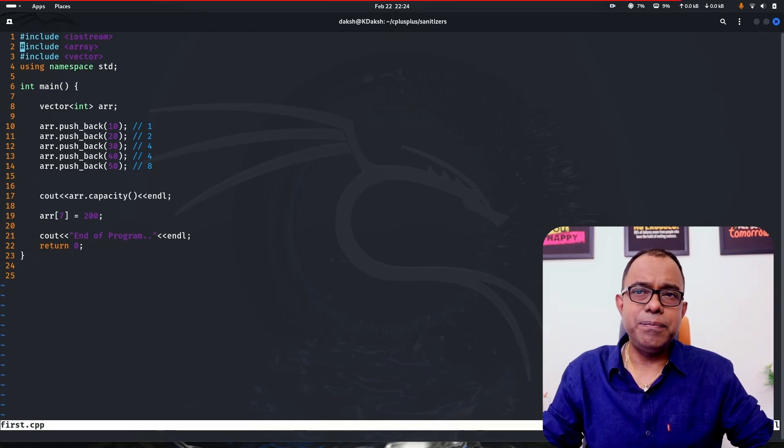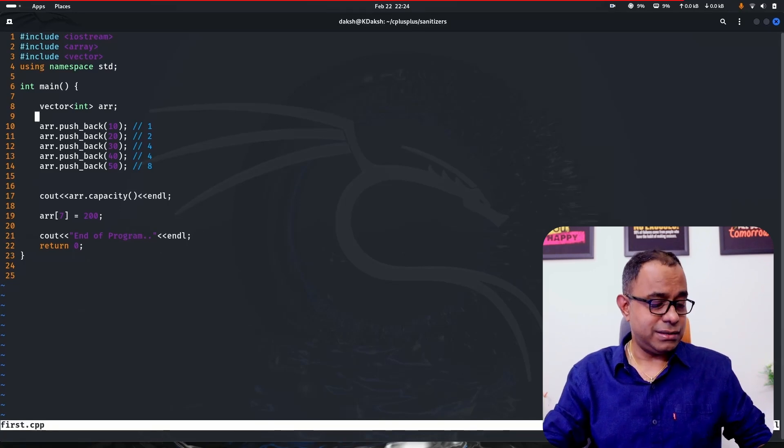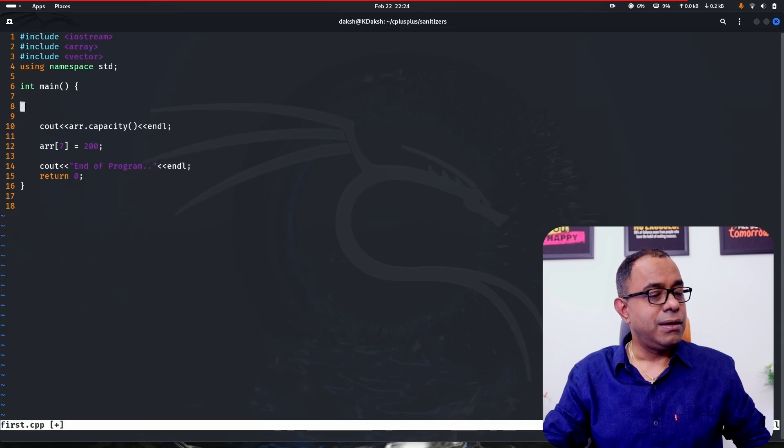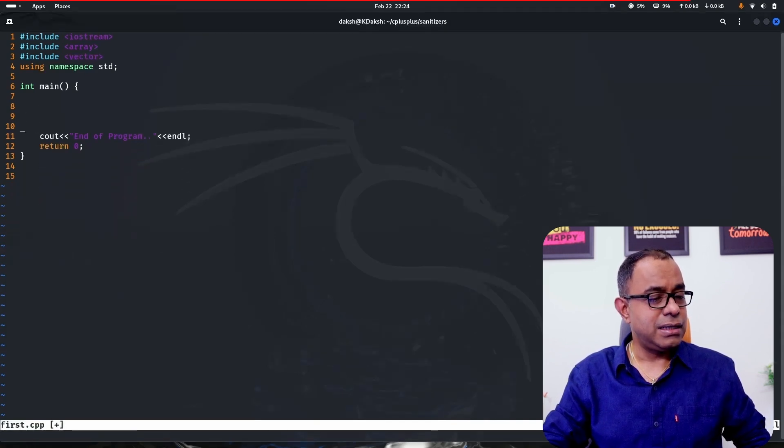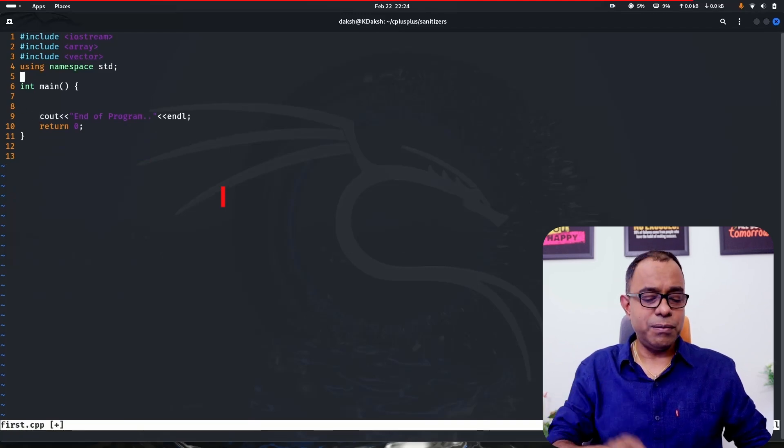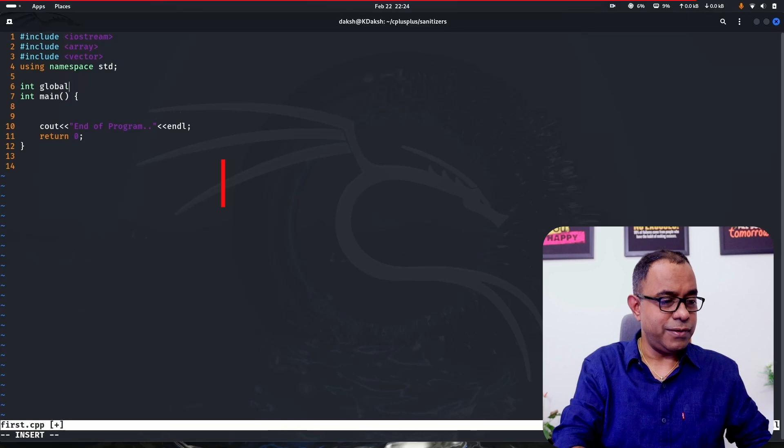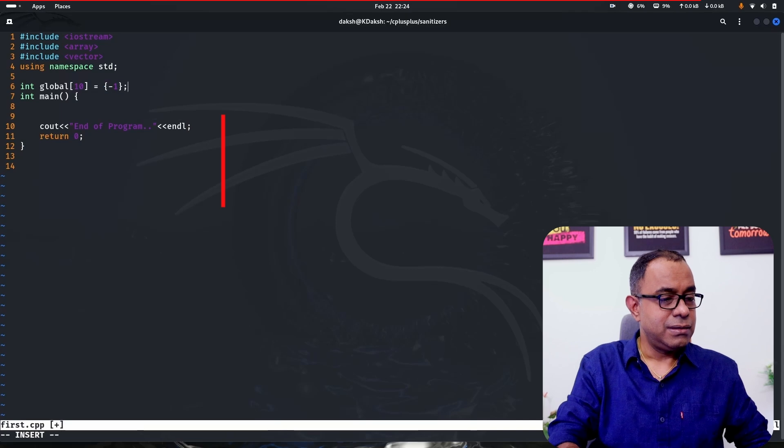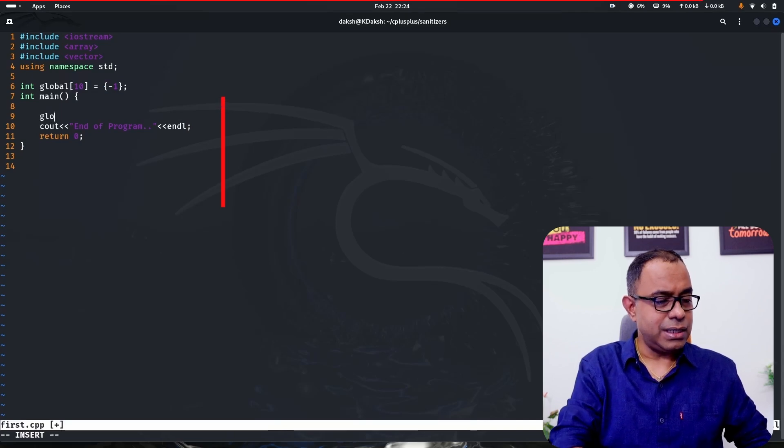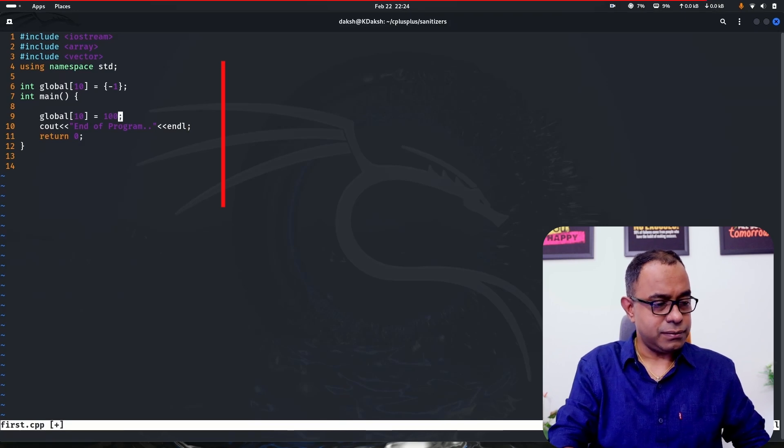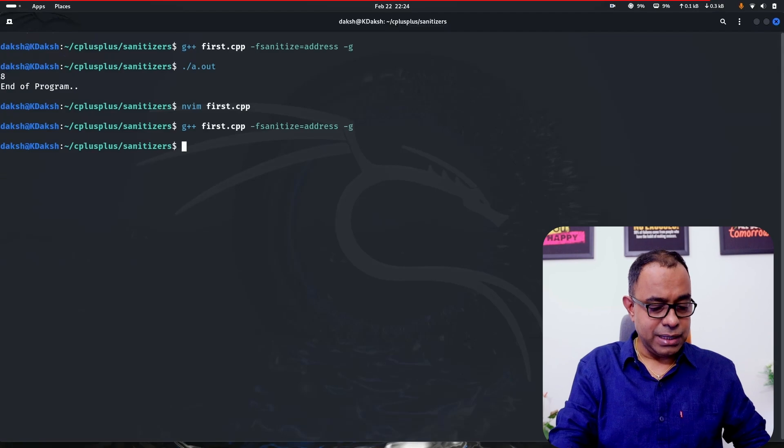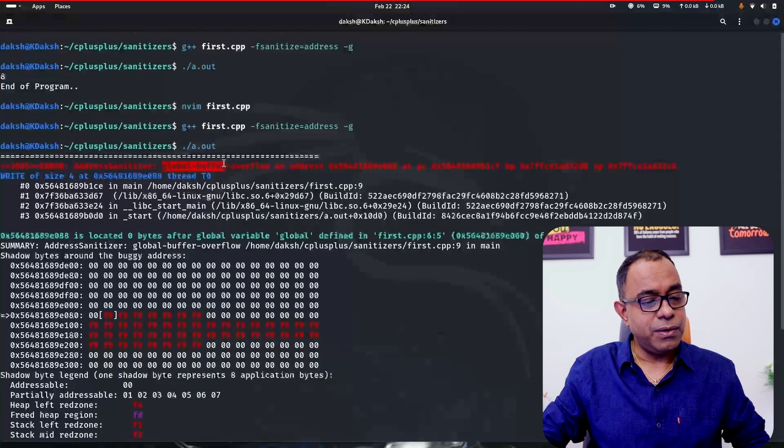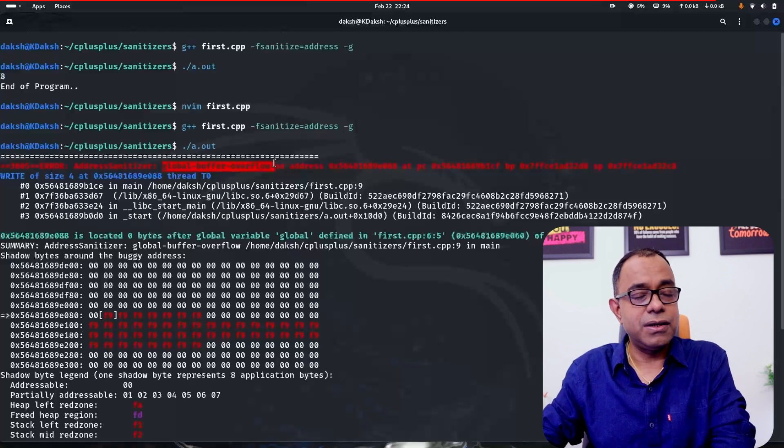Now today, people ask you to avoid global variables, which is correct to a large extent. But if you are using global variables, you can get similar global buffer overflow also. So let me create a global variable of array of type 10 initialized to minus one. And inside here, I'm trying to access global[10] equal to 100. Let me go ahead and compile it. And you can see that global buffer overflow is being printed over here.